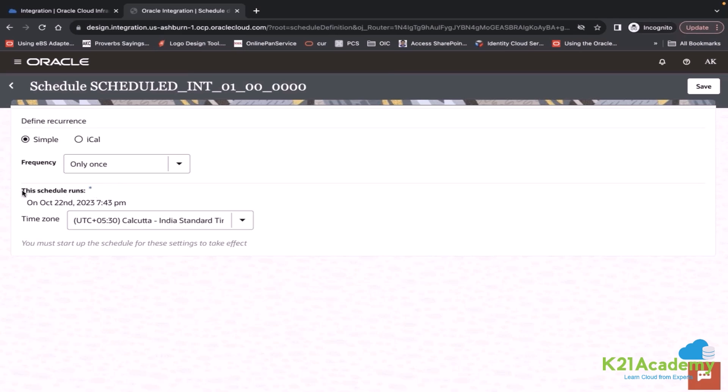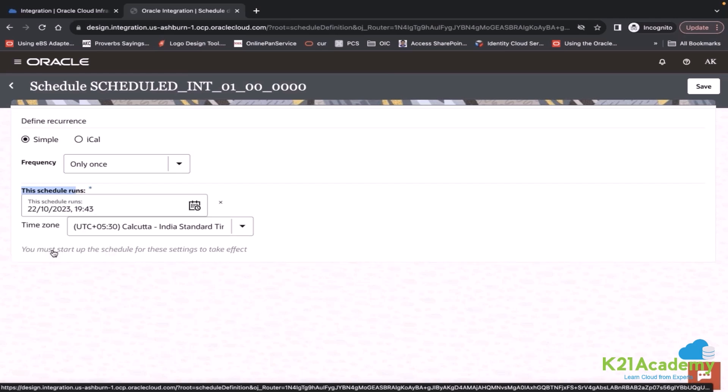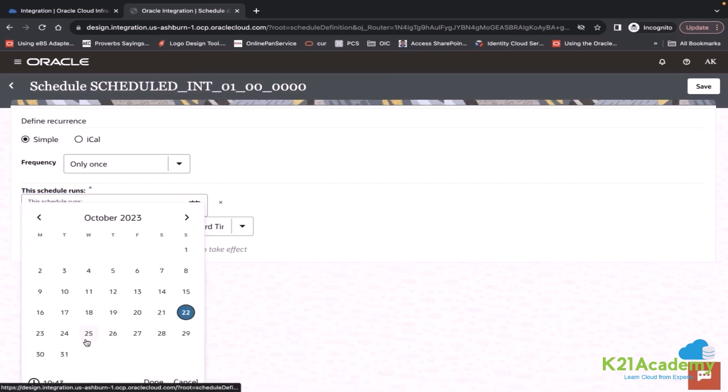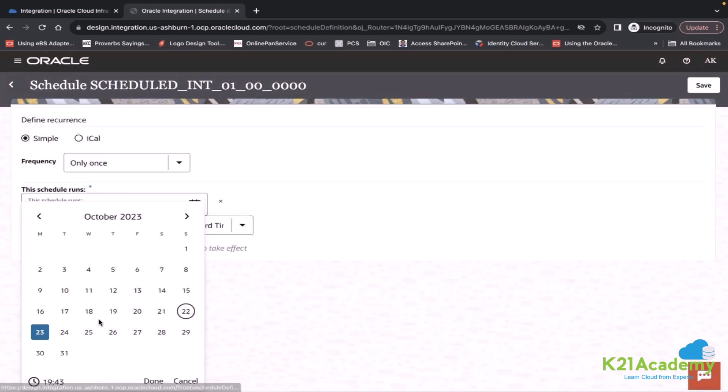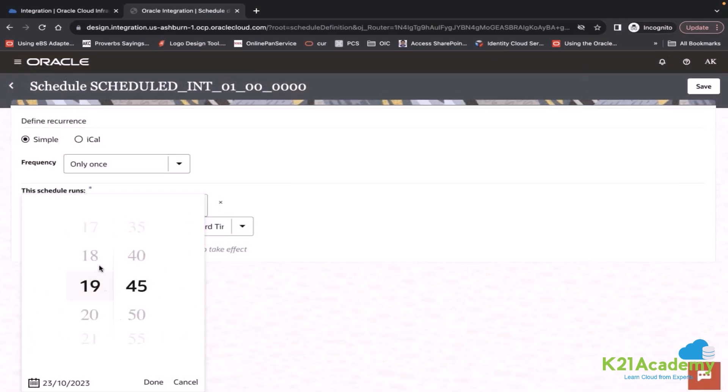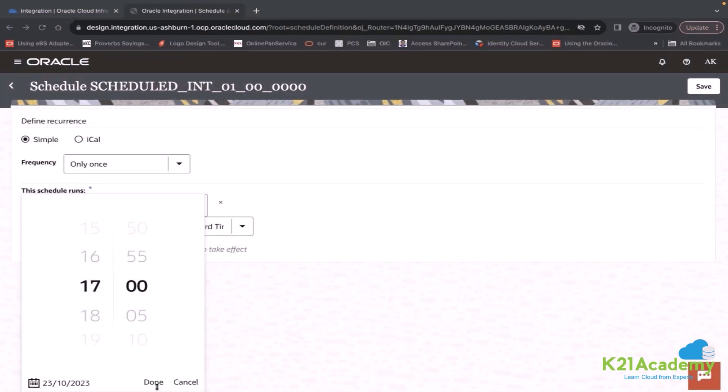The second option is the schedule runs. This scheduling tells you at what time you should start your scheduling. You can define the schedule runs. Let's say I wanted to start this integration from 23rd at whatever time you wanted to set.